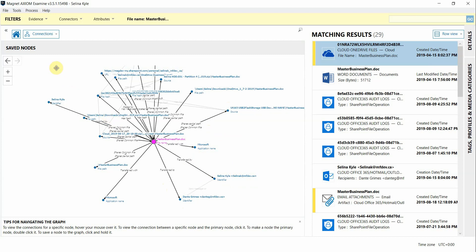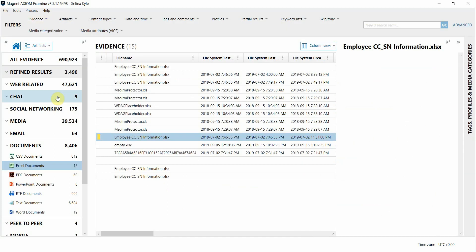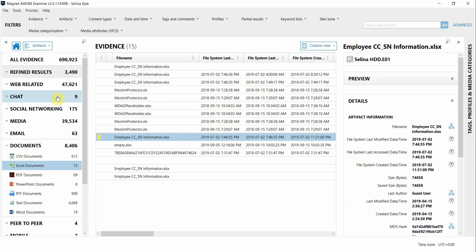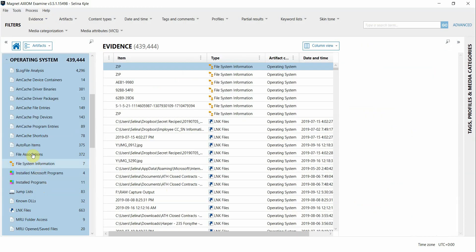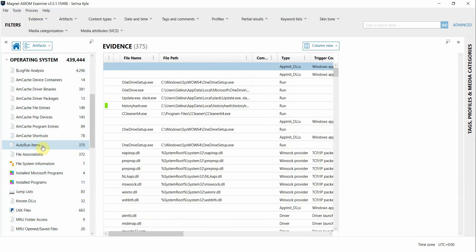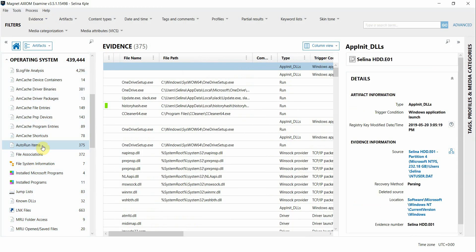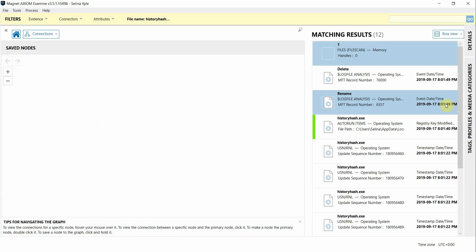I'm going to switch gears a little bit to show a different type of investigation. I'm going to switch back to artifacts view and maybe we're looking at a potentially infected device. I'm going to look at these operating system artifacts specifically at the auto runs artifact to see if there's any weird persistence items that stand out that could potentially be malicious. This one here looks suspicious so I'm going to go ahead and build connections off of it.